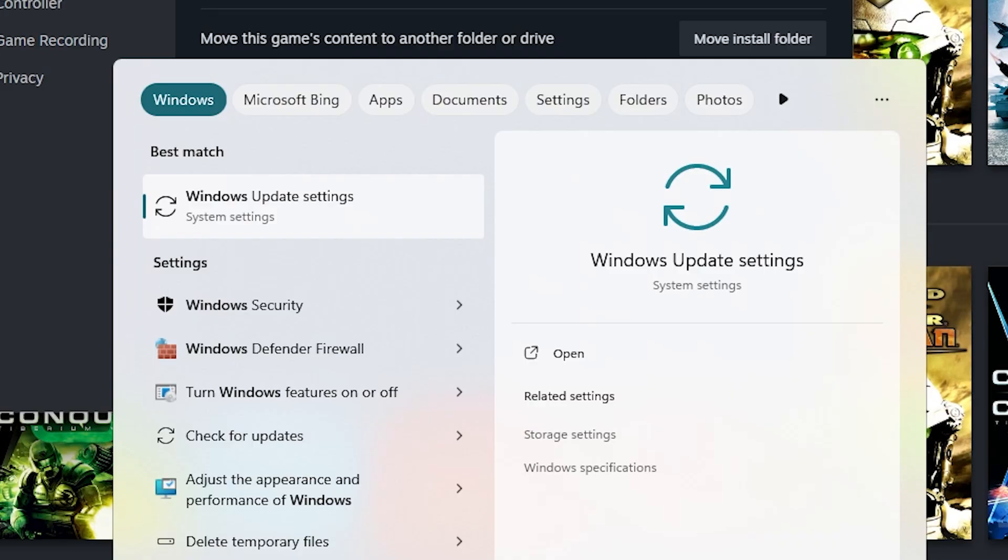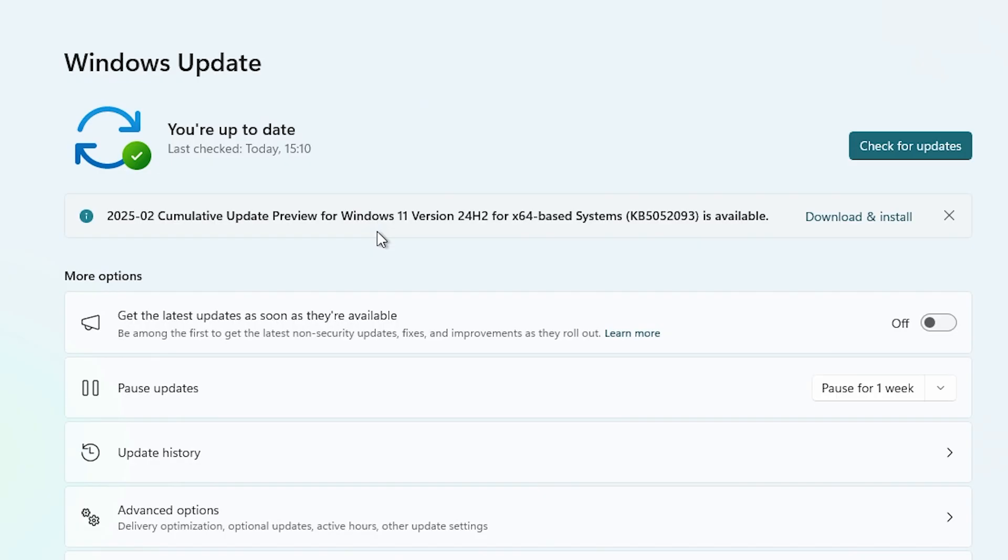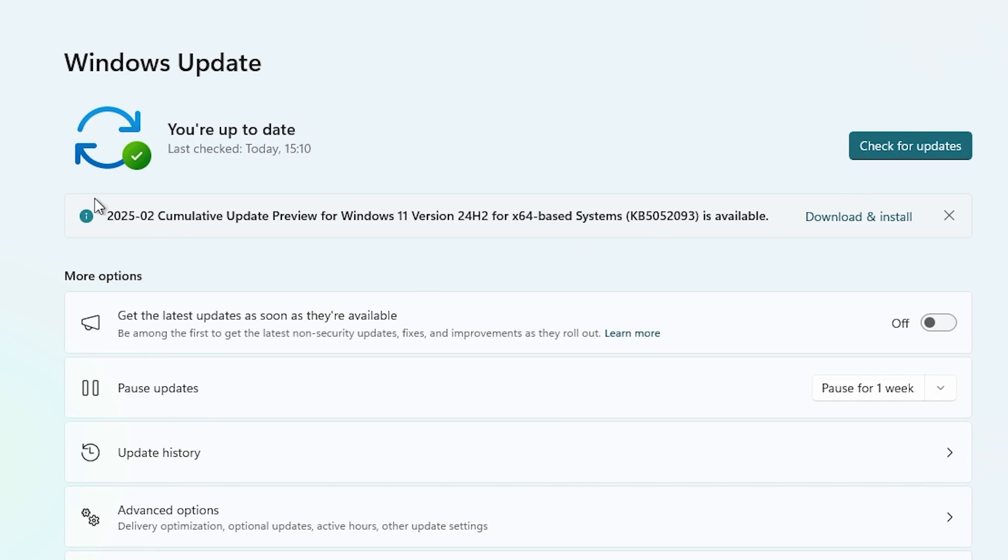If all these methods didn't work, go to the search bar on your PC and type Windows Update Settings. This will help you find out if there are any relevant updates you can install. You can see there's an update we can install to make sure the game isn't crashing because of an outdated driver.